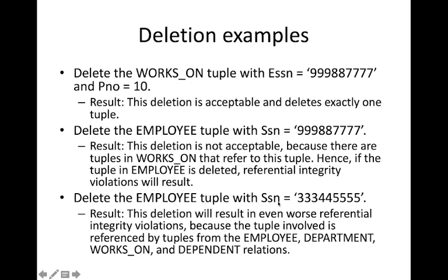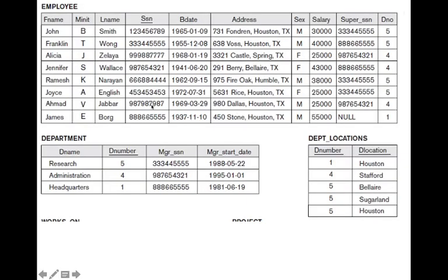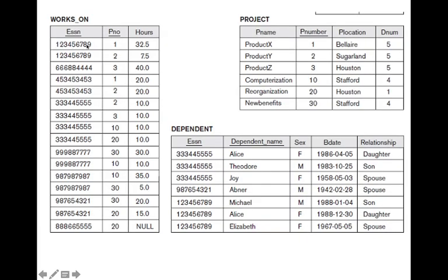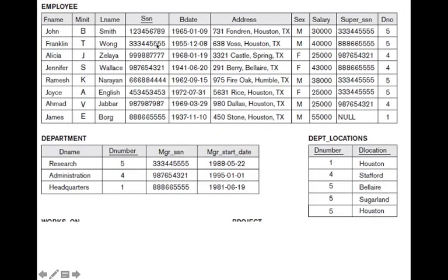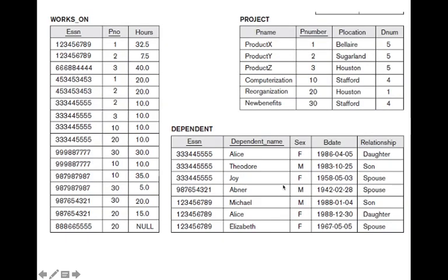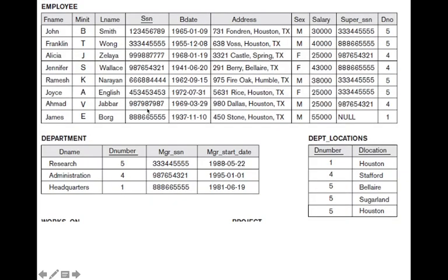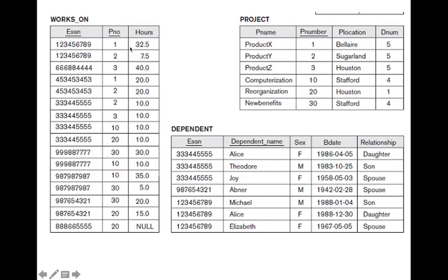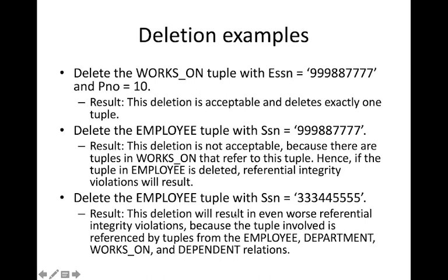If we try to delete the employee with SSN 334455 — Franklin — this also cannot be done. His SSN appears as a manager SSN in the research department, causing a violation there. Additionally, in the works-on table, there are multiple projects running under him, causing another violation. He also has three dependents in the dependent table, which is yet another violation. Trying to delete this employee causes referential integrity violations across multiple tables.